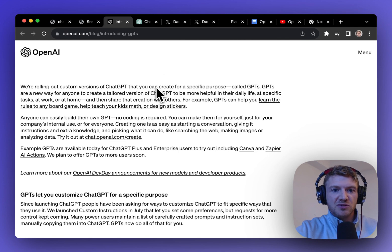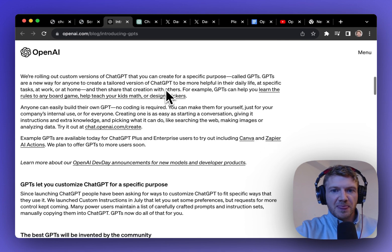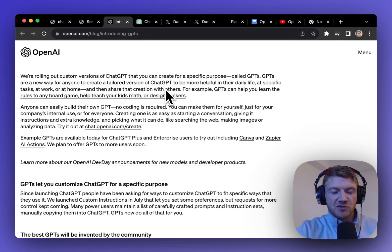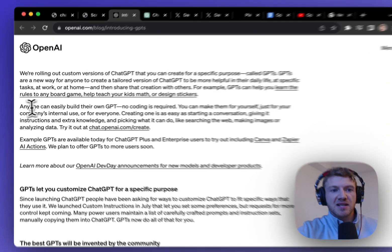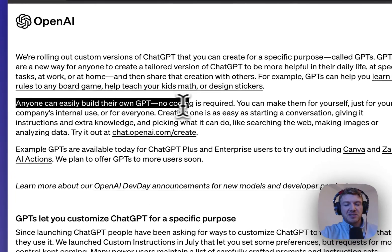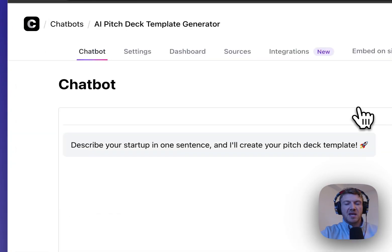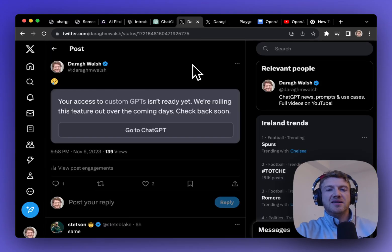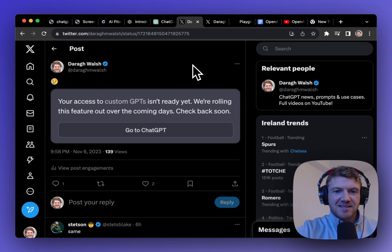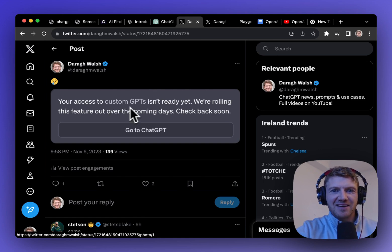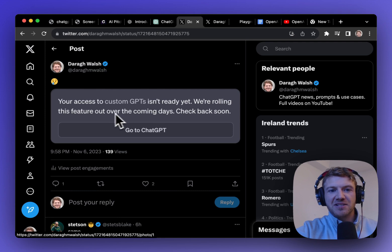You can create these new custom versions using this new builder. So the beautiful thing about this is anybody can build their own GPT. No coding is required. So how do you get access to this? Well I've tried and I don't have it yet. It said the features rolling out over the coming days.